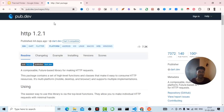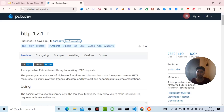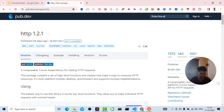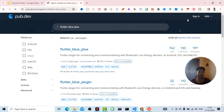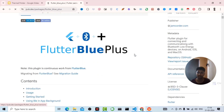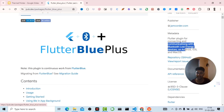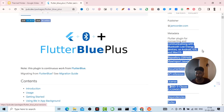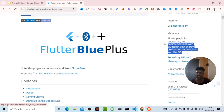Let me show you flutter_blue_plus and what purpose it is used for. This plugin is all about connecting and communicating with Bluetooth Low Energy devices on Android, iOS, and macOS. These three platforms are supported, which is why I chose flutter_blue_plus.